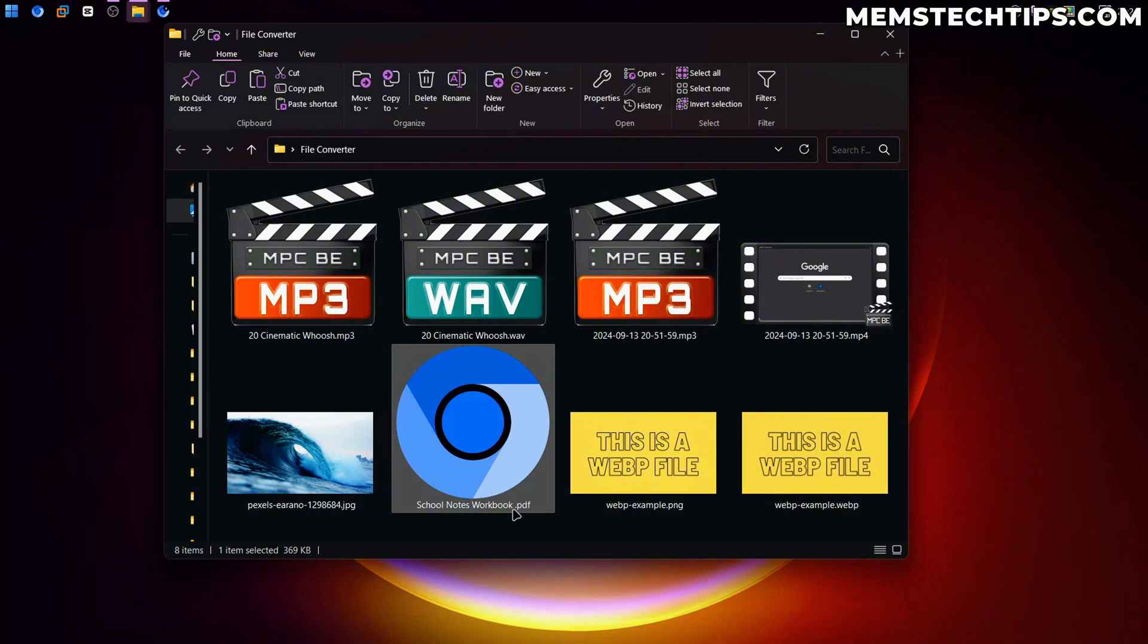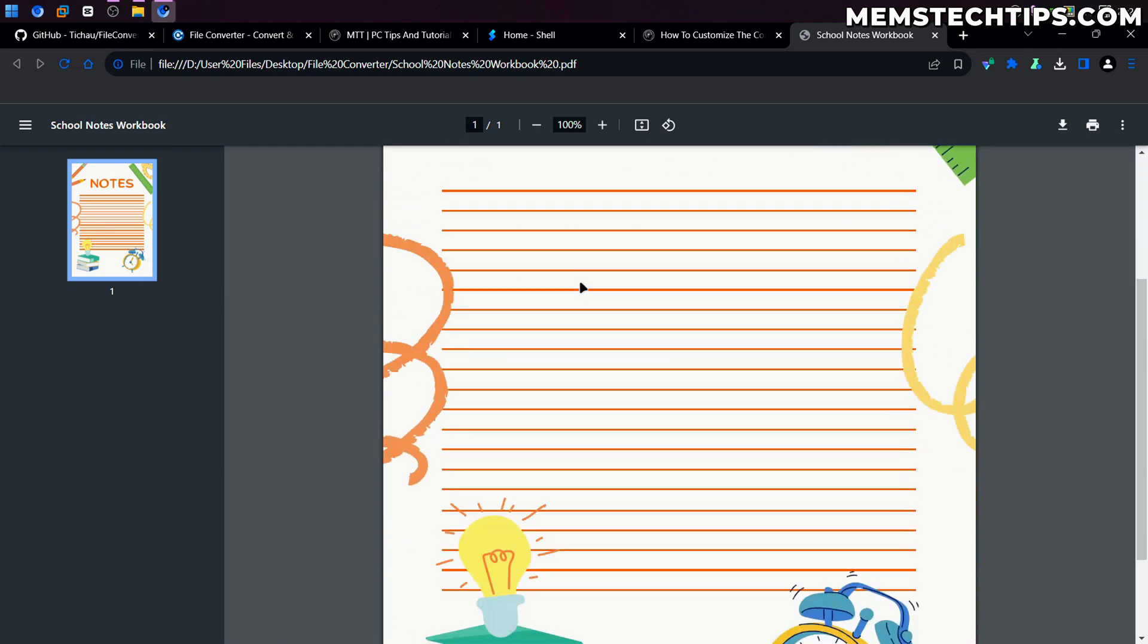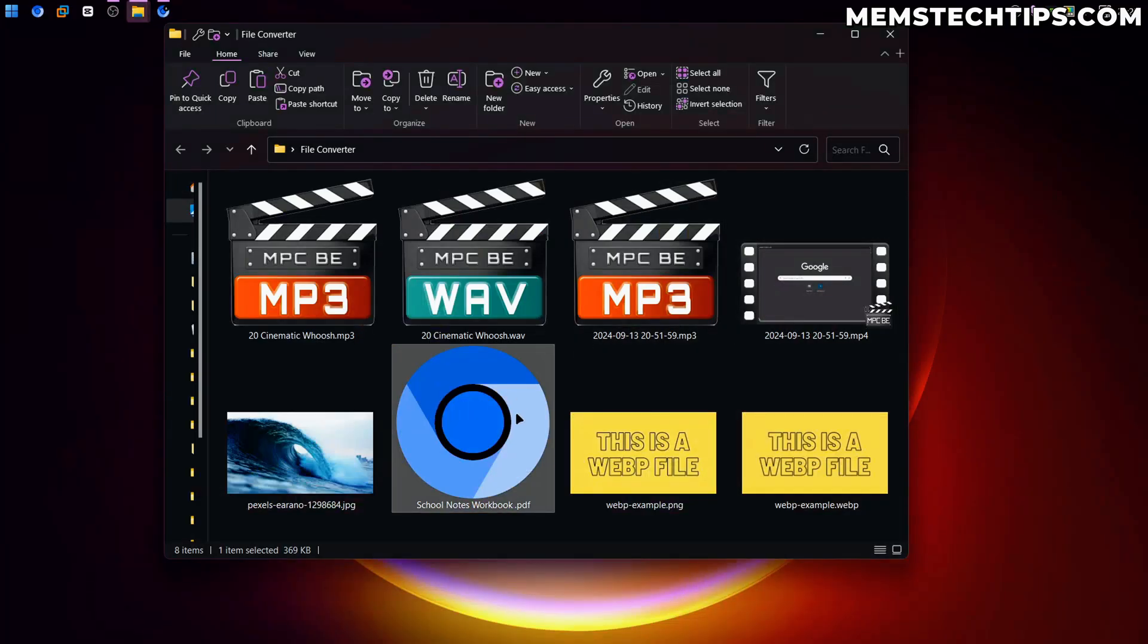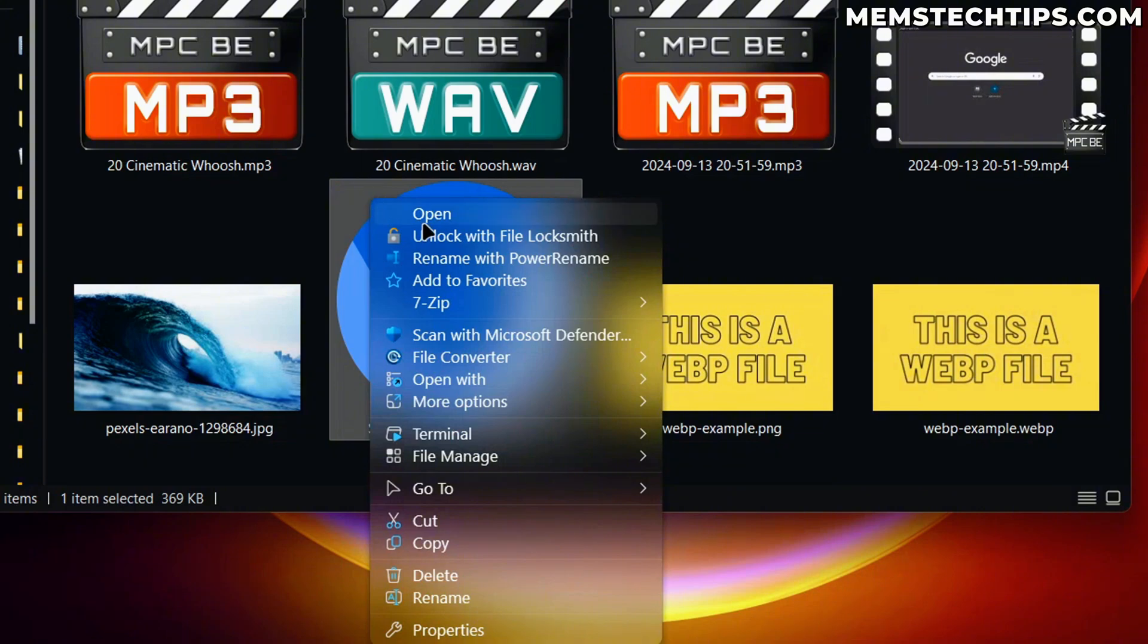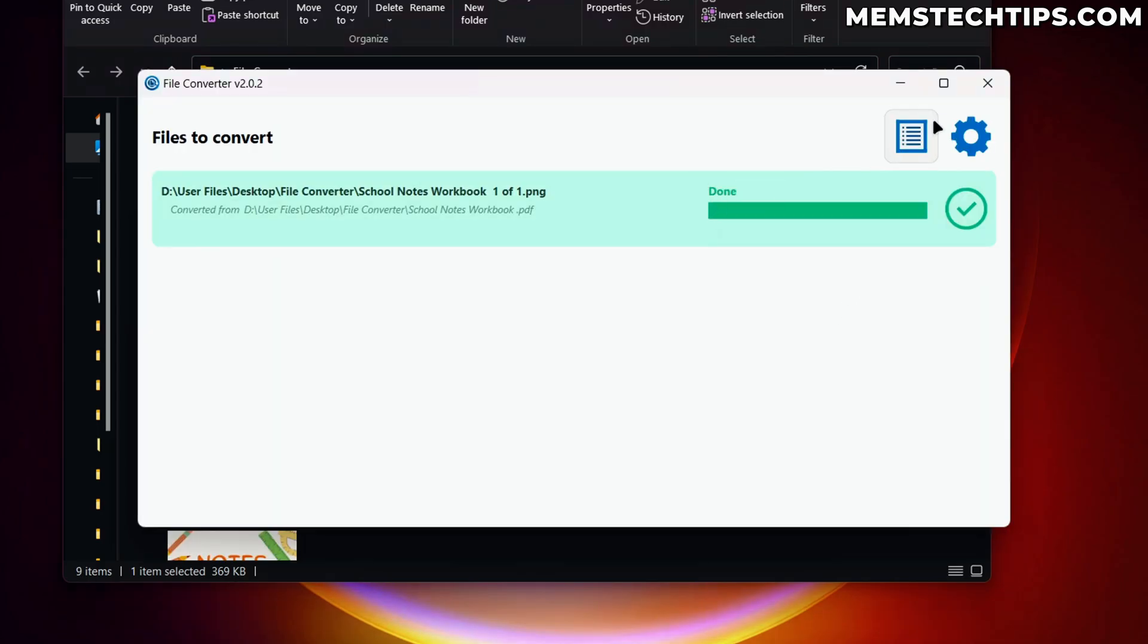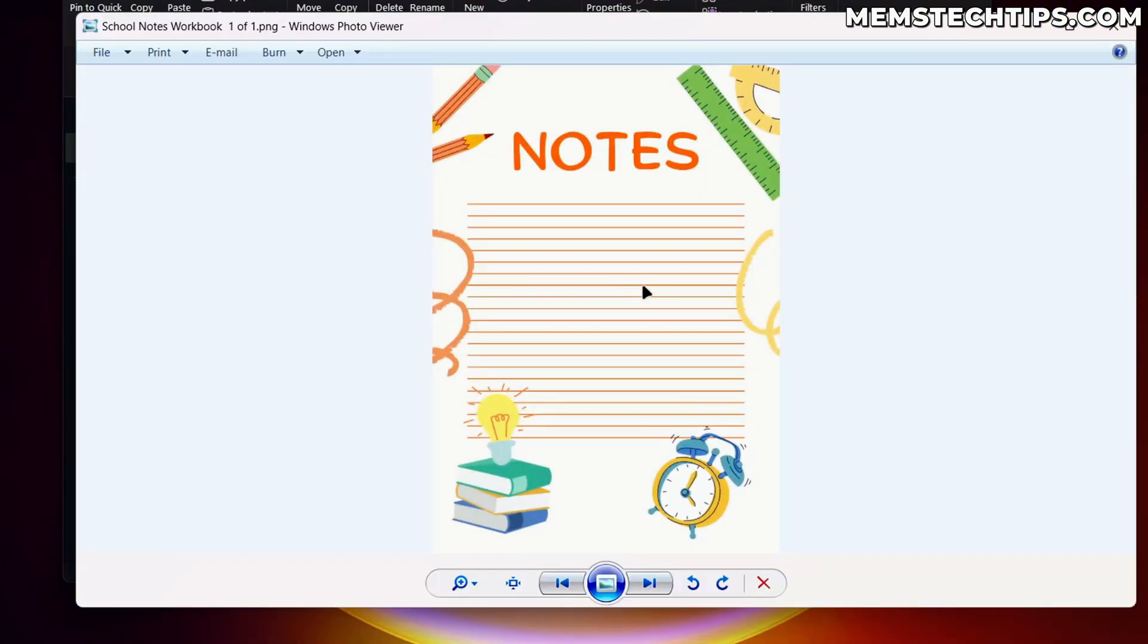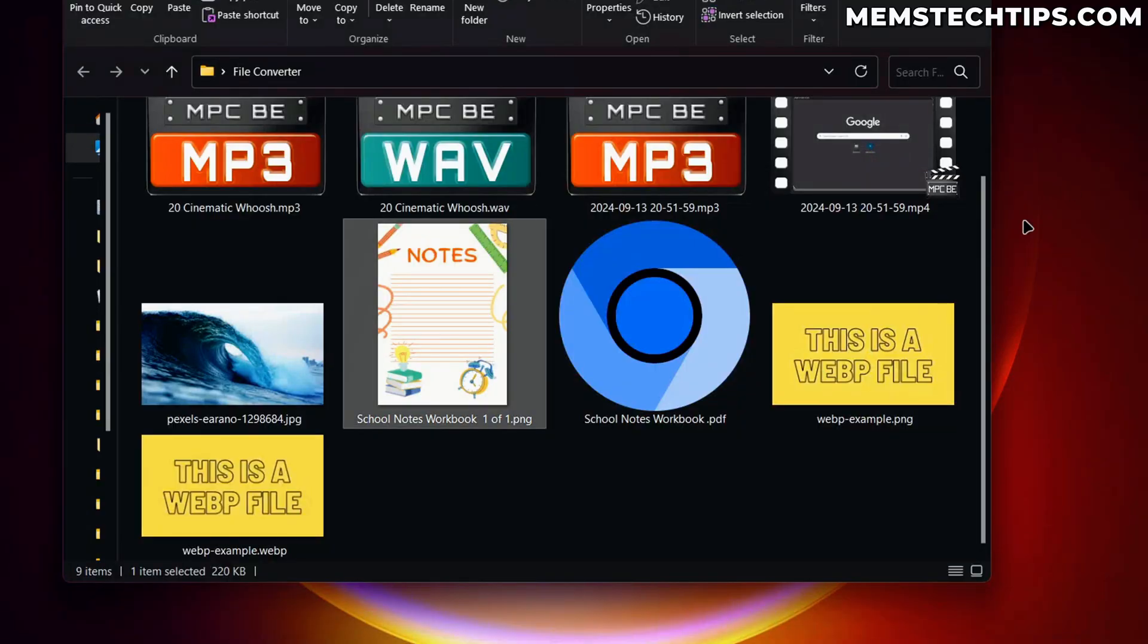Another thing you can also do is convert PDF files. So this is just an example PDF file I downloaded. It's just a random PDF file. If I right click on this PDF file and look at the conversion options, I can convert this to a PNG paged file. So if I do that, it's going to read the document, then convert it. And now I have this school notes workbook, which was just a PDF file as a PNG file. And you can see basically nothing was lost in this conversion. It's a perfect conversion of the PDF file to the PNG file.